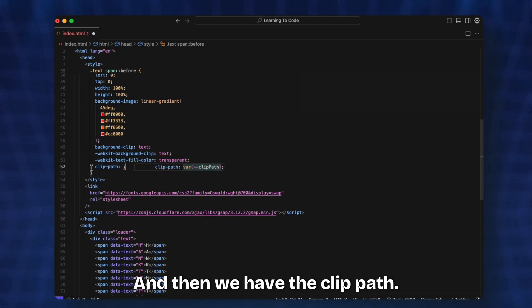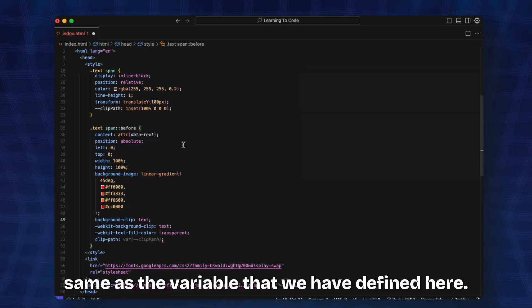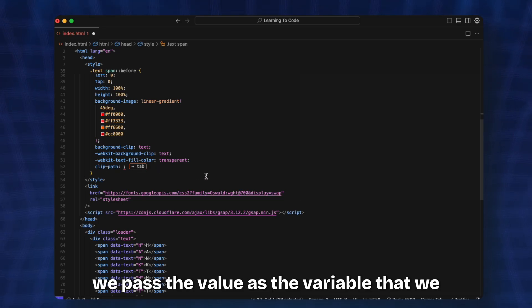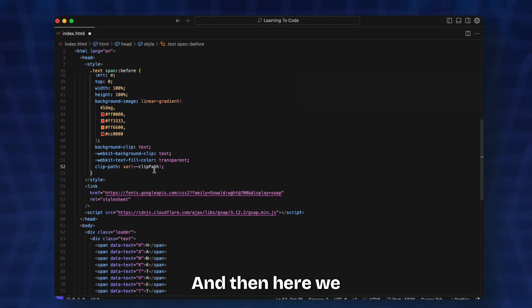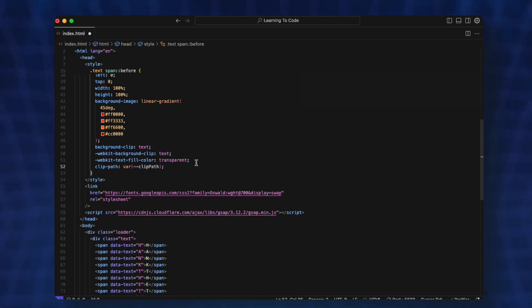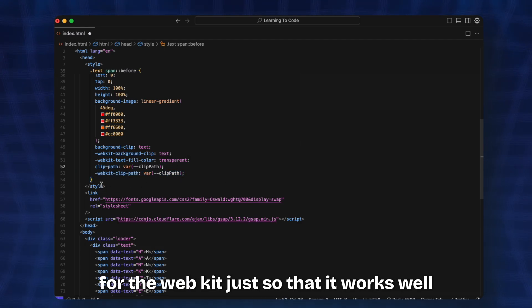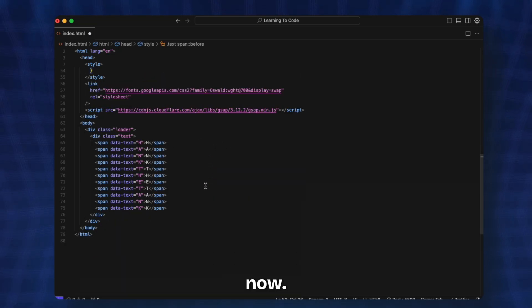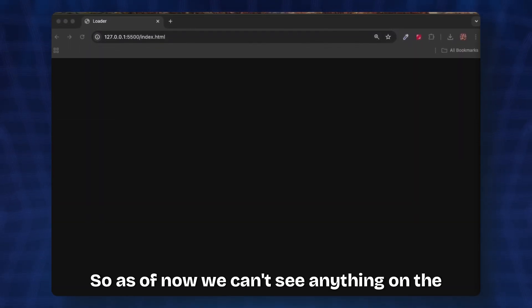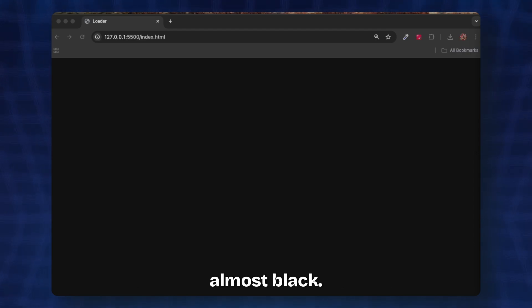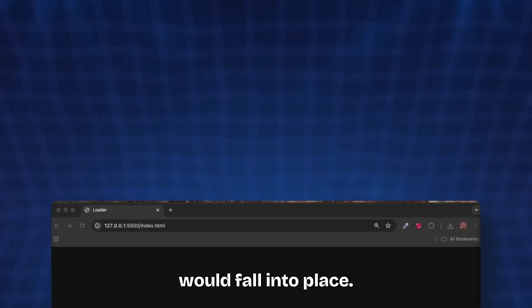Then we have the clip-path. Now initially we want the clip-path to be the same as the variable we defined, so in the clip-path we pass the value as var with the name of the variable we just defined above. After that is done we repeat this again for the -webkit just so it works well with the browsers. So with this we're done with the CSS. Let's see how it looks. As of now we can't see anything on the screen since the background is dark or almost black. Once we add the JavaScript everything would fall into place.